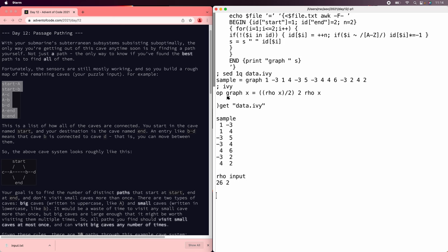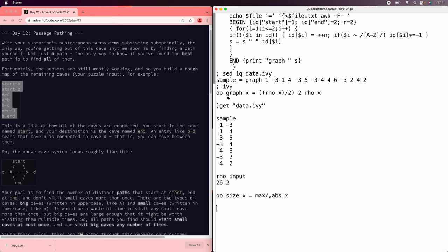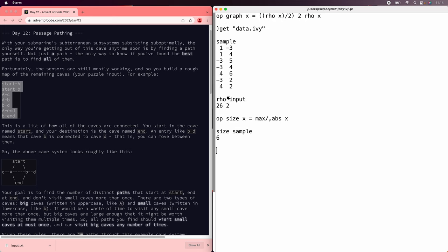So the usual way to represent a graph in an array-based language like Ivy is using an adjacency matrix, which is a square array in which cell i, j is a boolean, saying whether there's an edge from i to j. And so the first thing we need to do is figure out how large that array needs to be. That's just going to be the size is the max of the absolute values of the numbers, in this case it's six.